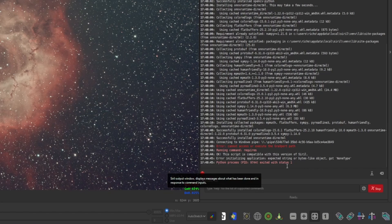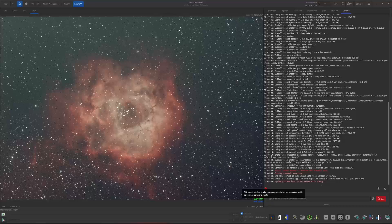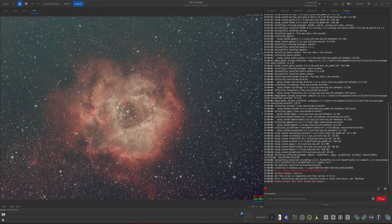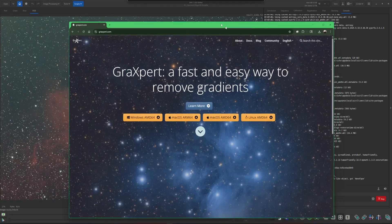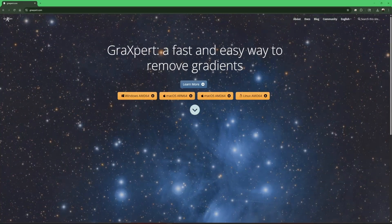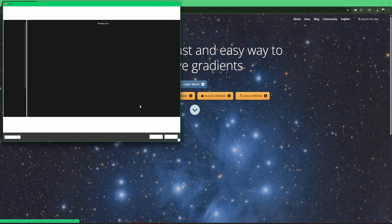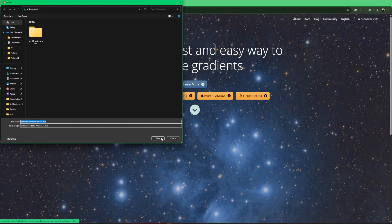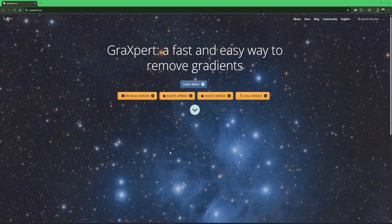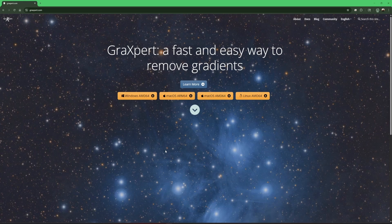So to do so, the first thing you need to do if you don't have GraXpert installed already is to come over to GraXpert's website and grab the latest stable release. Now, there is a beta version of GraXpert that includes deconvolution that some of you are probably aware of. Because deconvolution is still in beta in GraXpert, it is not included in Cyril. If it ever does make it into a stable release, then I would assume the developers at Cyril will include deconvolution as well. But for now, it is not included. So just be aware of that.